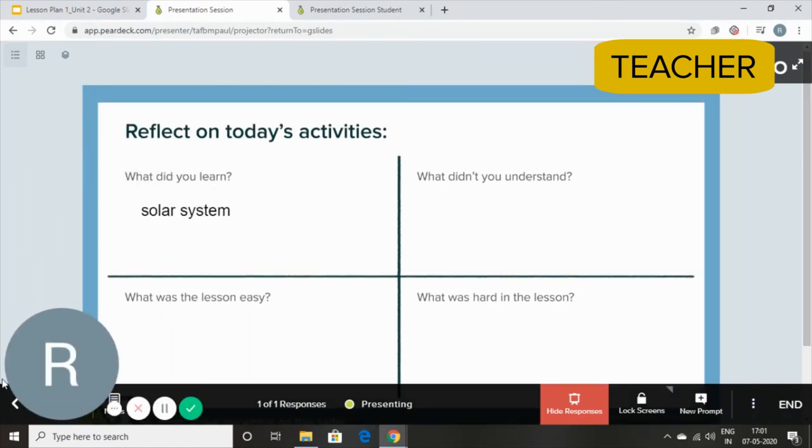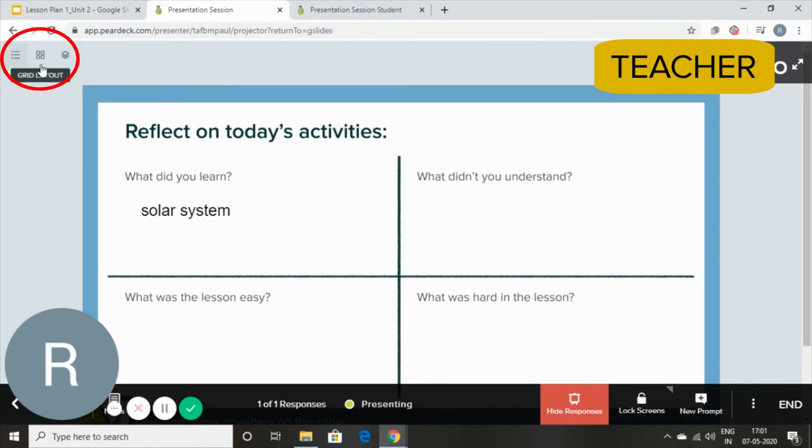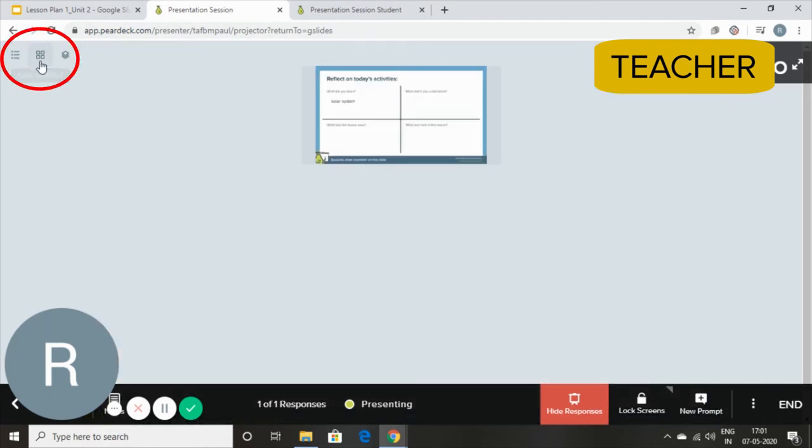That is solar system. I can do a list layout or a grid layout where I can see all of my student responses if I have more than one.